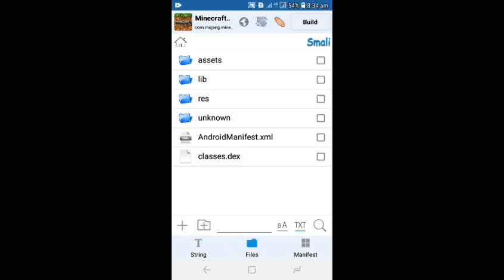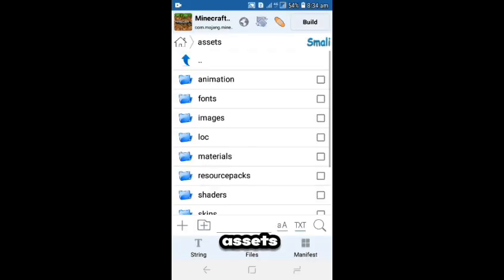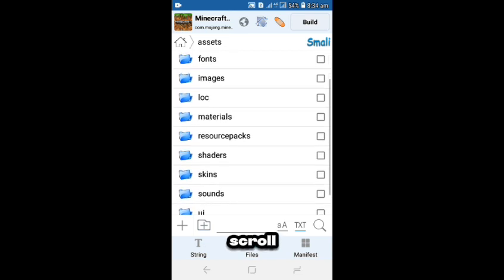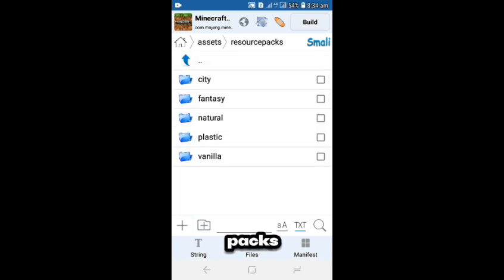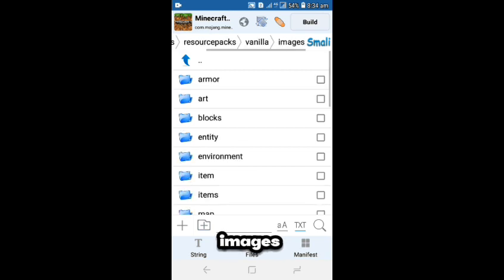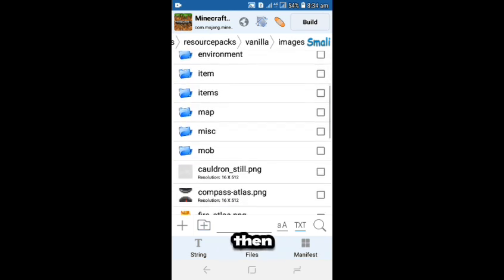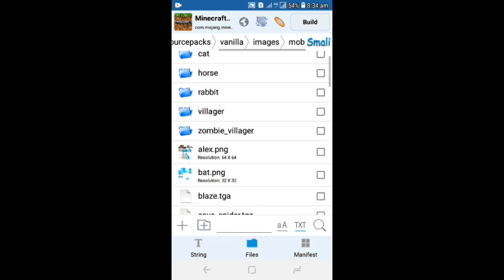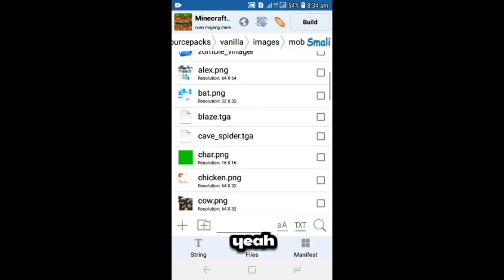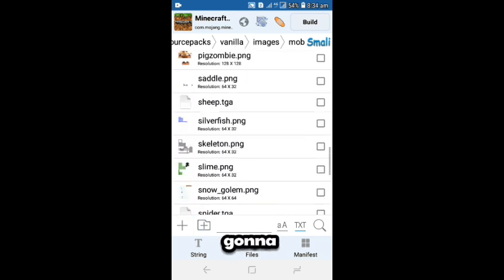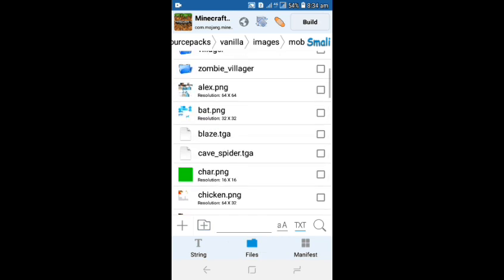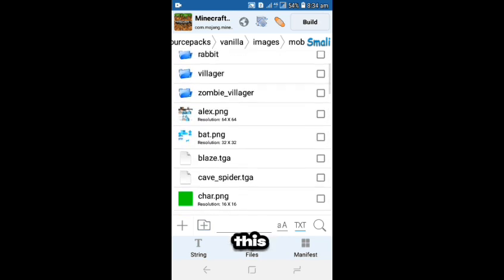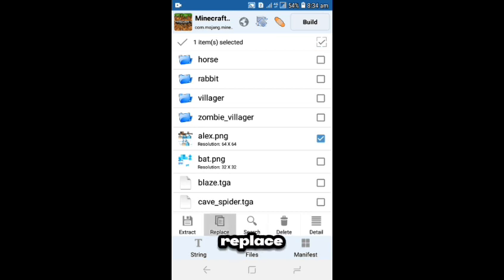This is what's gonna be on your screen. You're gonna want to pick Assets and scroll down to Resource Packs, then texture, then you click Images, then Mob. Then you're gonna click this thing. It's gonna be a different skin for you, but click Replace.